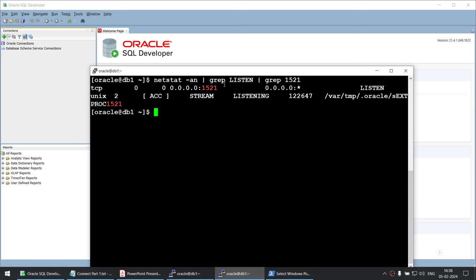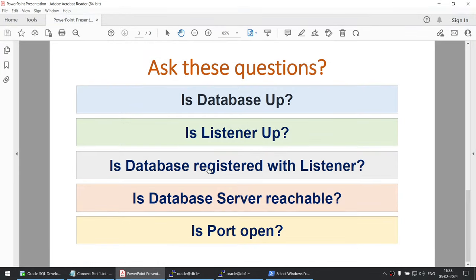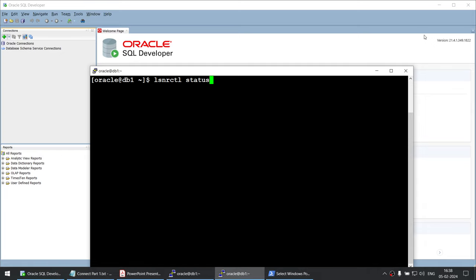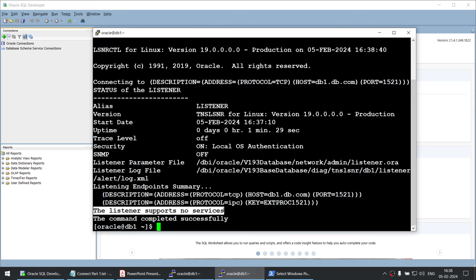I started the listener and only then did this port become active. However, there still seems to be a problem. This is the third point: is your database registered with the listener? Looks like our database is not registered. We can use the lsnrctl status command to check. The output shows 'Listener supports no services', which means our database is not registered with the listener — and that is the problem. The listener does not know about your database. There are two ways to fix this: dynamic registration and static registration. I will cover those in another tutorial, but for now we will use static registration.